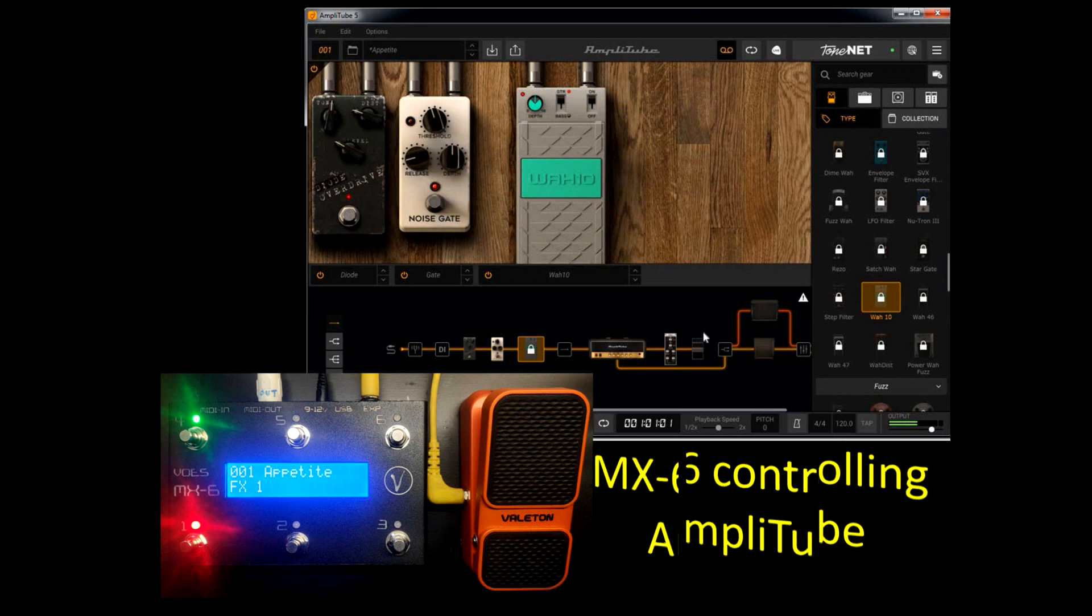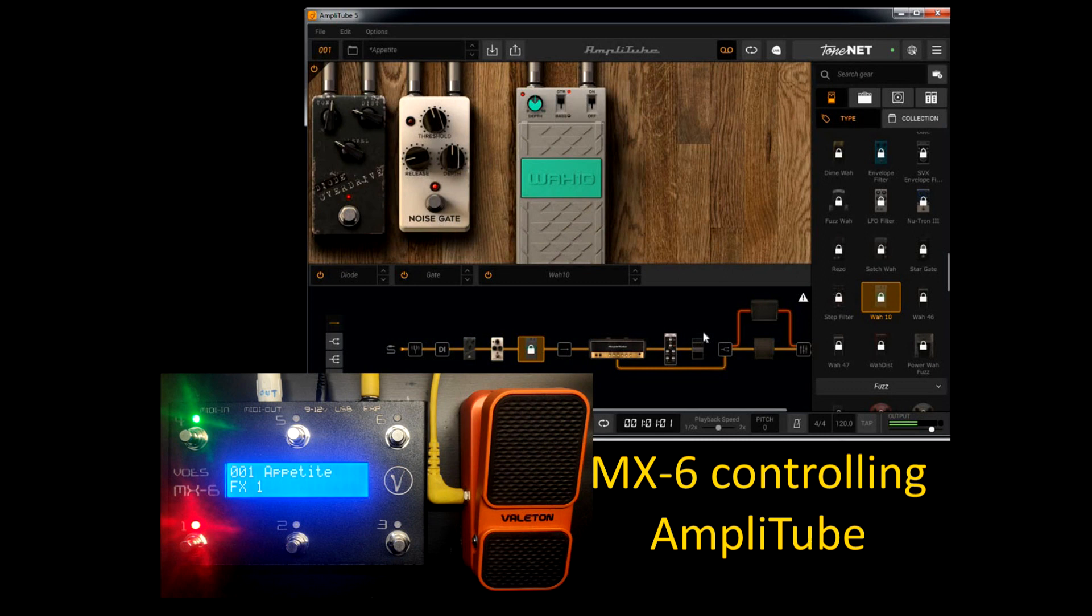Hi, I'm Patrick Fuss and today I'm going to show you how easy it is to use Amplitube with the MX device.